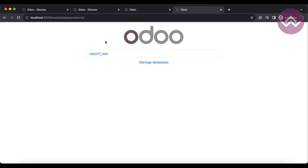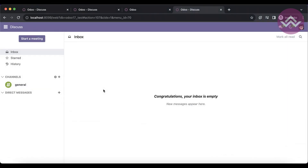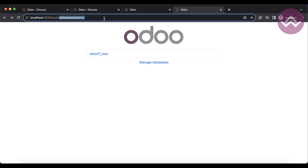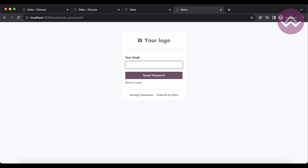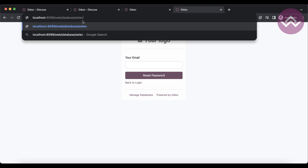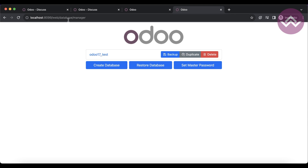If you have multiple databases, you can see the list at `/web/database/selector`, where you can select a specific database and be redirected to it. For CRUD operations on databases, you open the web database manager. Those are the useful URLs for both normal users and admin users.